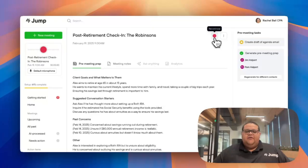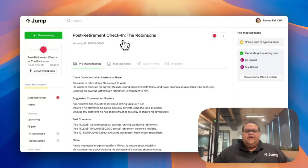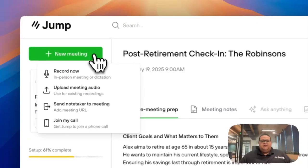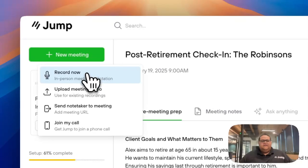If the event wasn't on your calendar, you can create a new event by clicking on the new meeting button in the top left corner and clicking on record now.